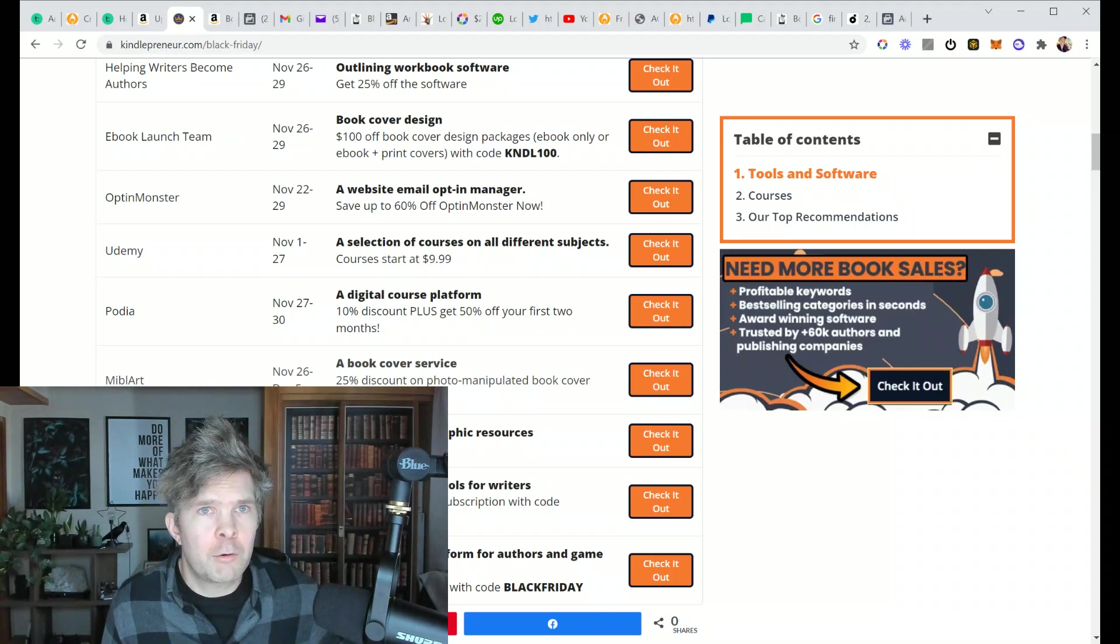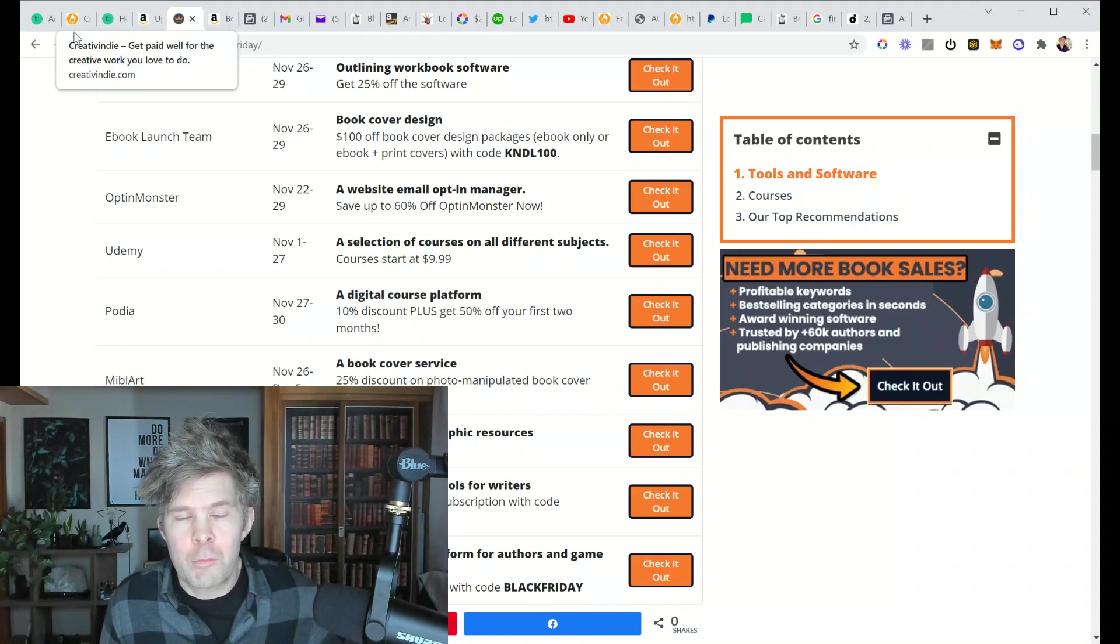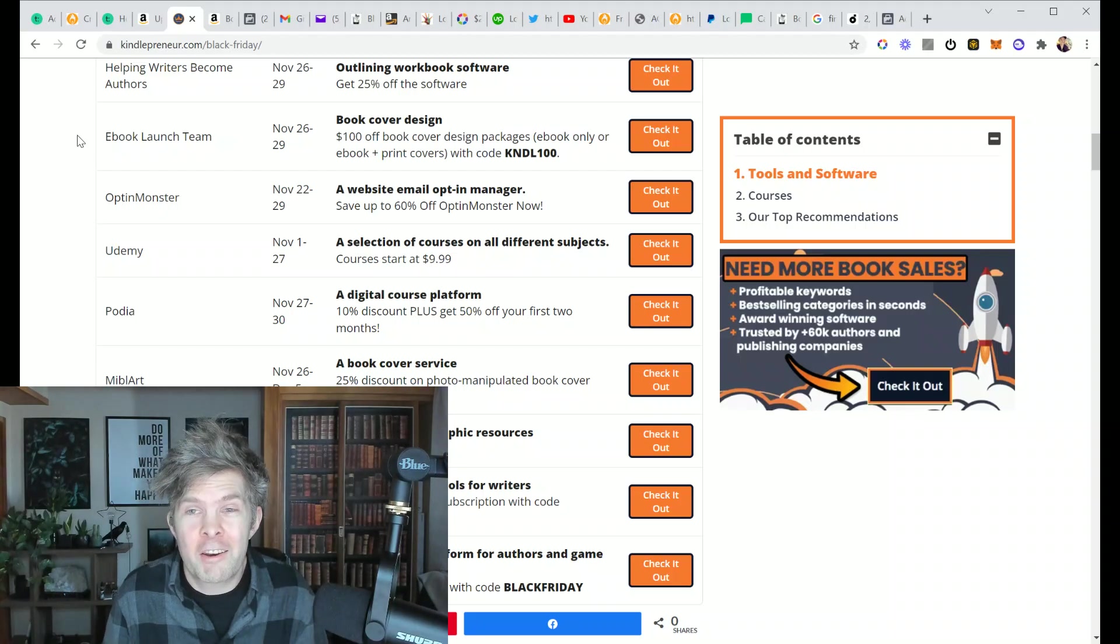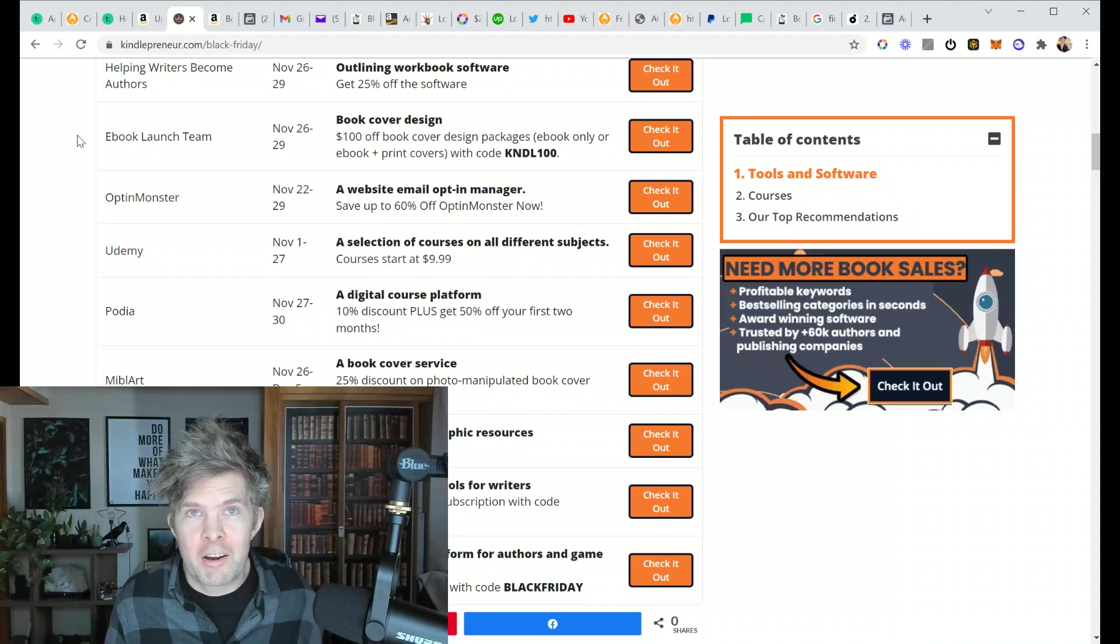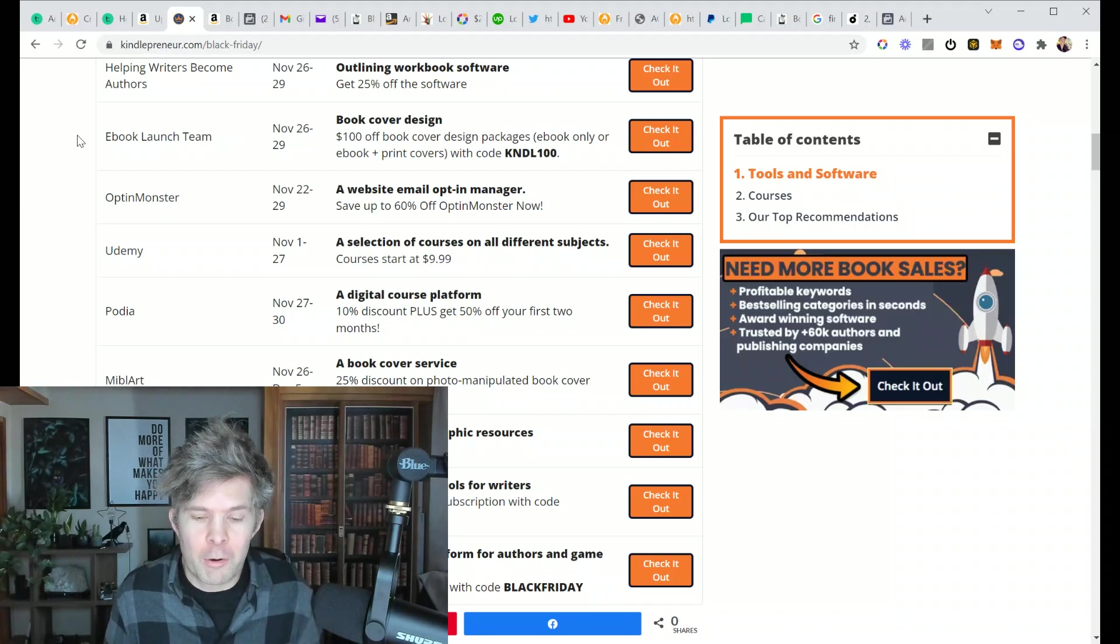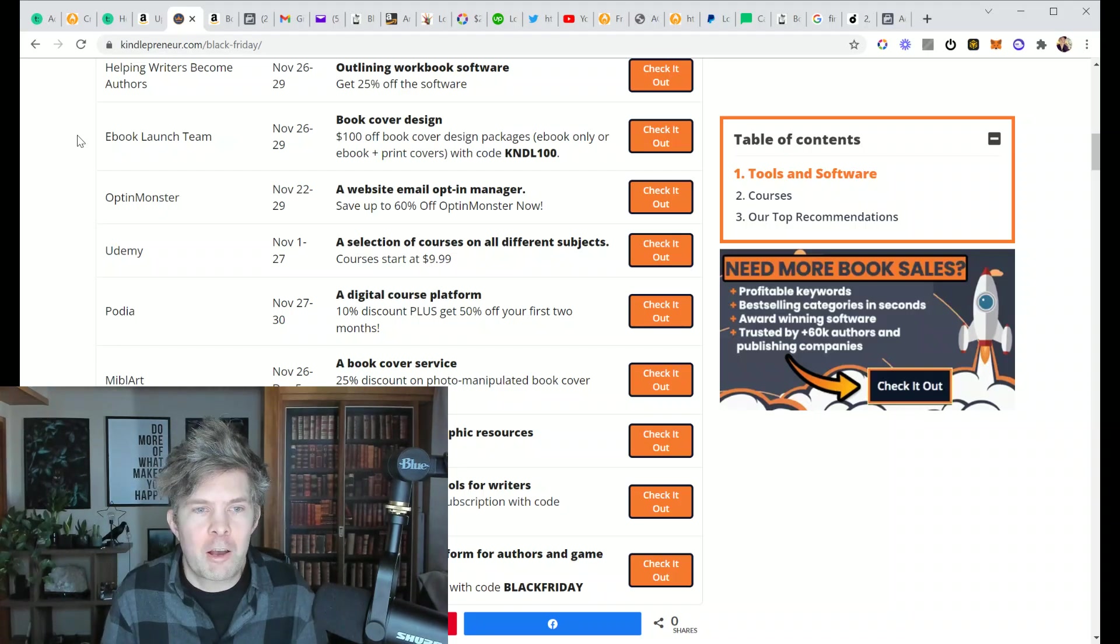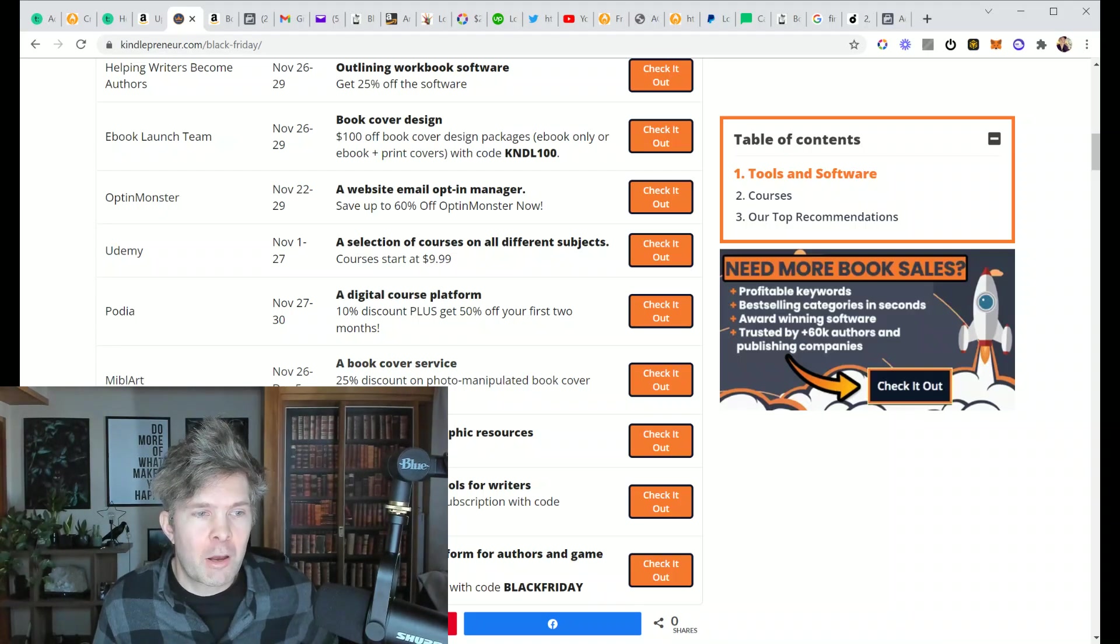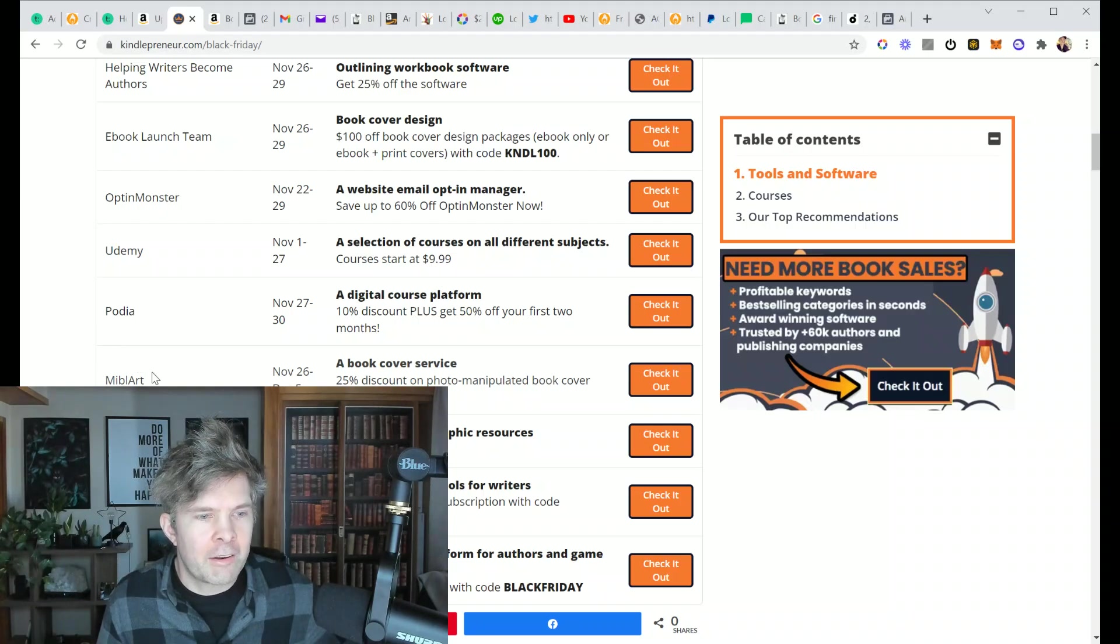On creativindie.com, if you're looking for cover design, I do have an article, maybe I'll show you later, that goes through my favorite cover designers. A lot of my cover design friends on Facebook are doing a Black Friday deal where they're basically getting rid of all of their stock. So there might be a lot of really good pre-mades that didn't sell that you could now pick up at a discount.